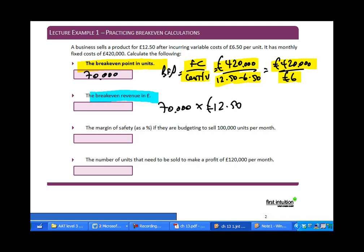For the break-even revenue, take the break-even point in units of 70,000 and multiply by the price of £12.50, giving a break-even revenue of £875,000.